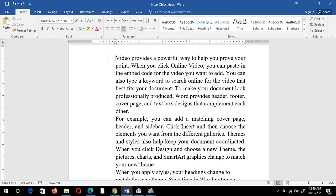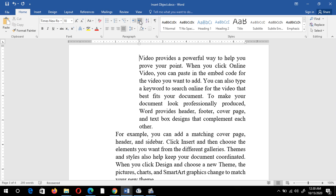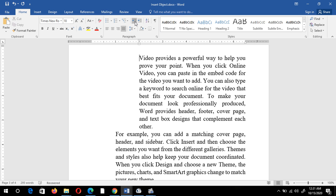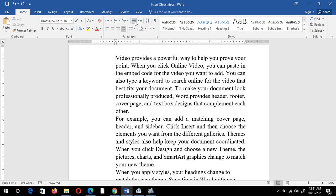Indent means giving small space in the paragraph for sentences. If I click on the right indent option, you will observe the text moves to the right-hand side — small spaces are added to the paragraph with respect to the margin. If you want to bring it back, click the decrease indent option and the paragraph returns to its original position.